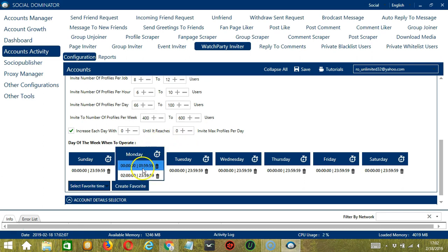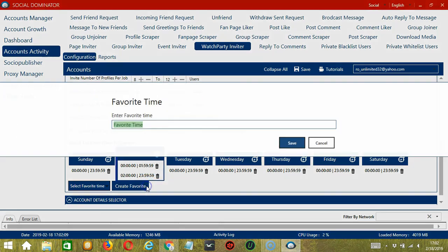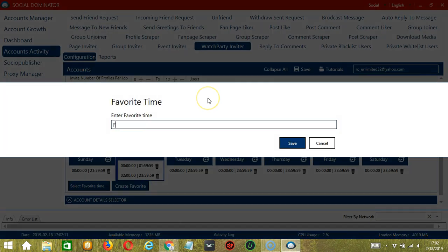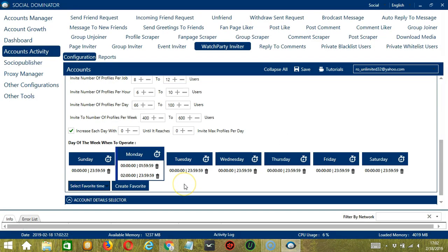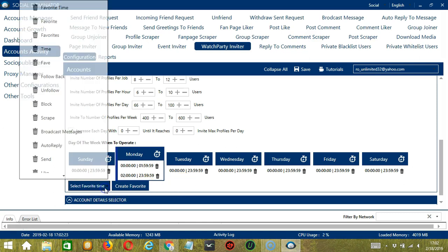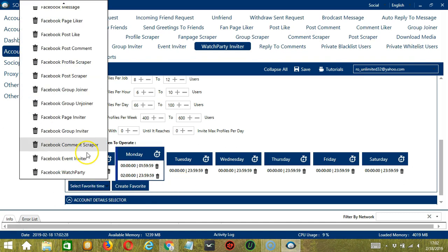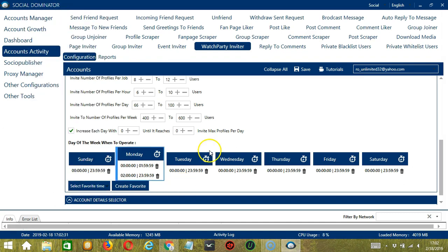You may save these time settings by clicking create favorite. Let's call it Facebook watch party. Click save. We can then open it by clicking select favorite time and choosing Facebook watch party.